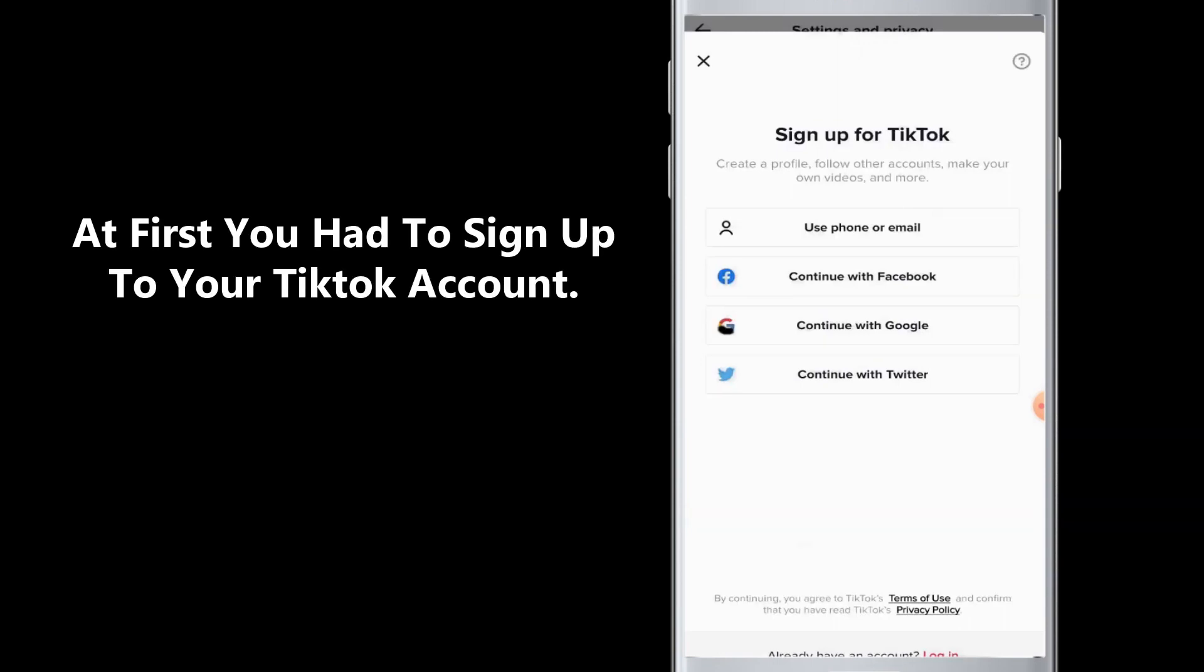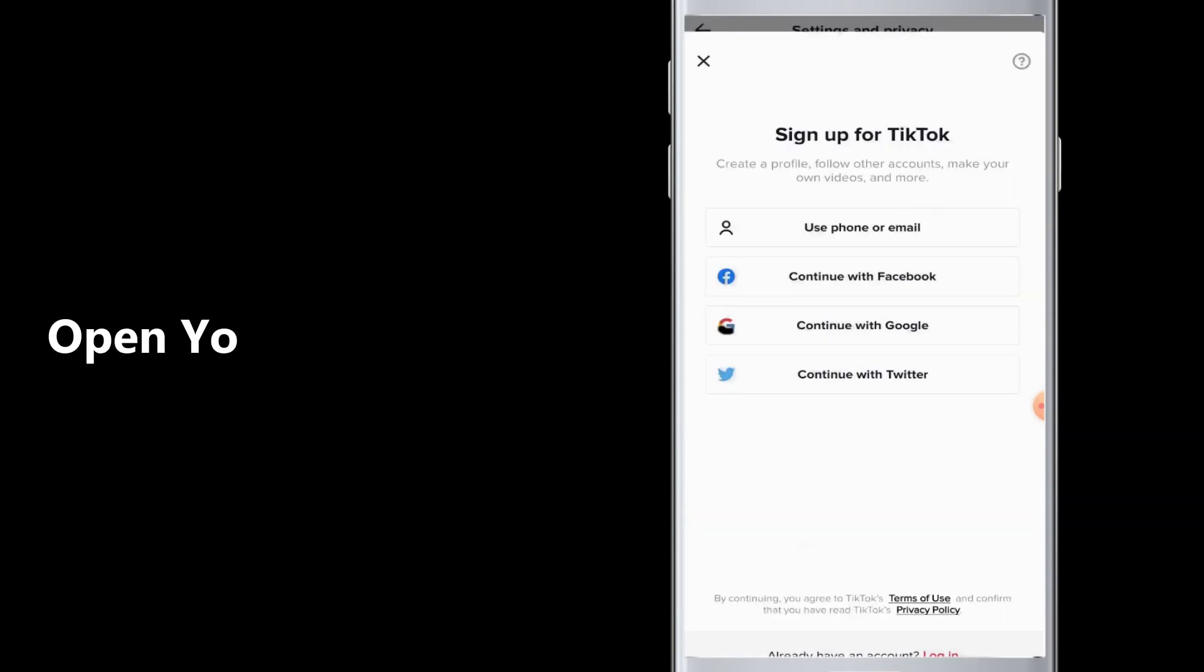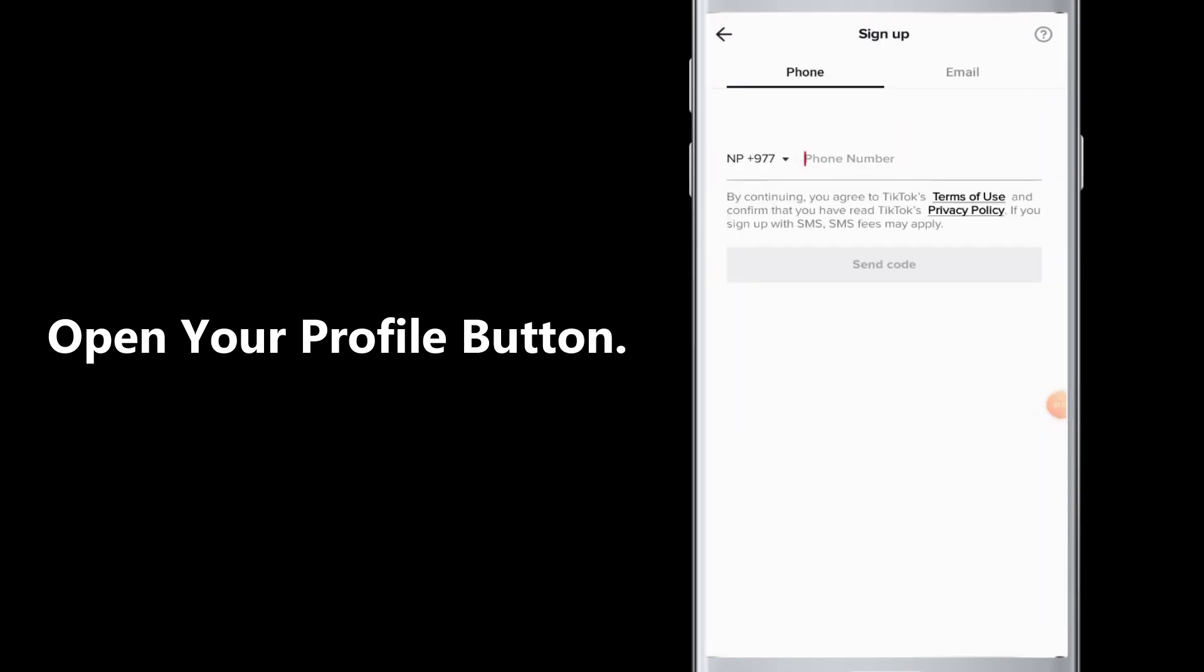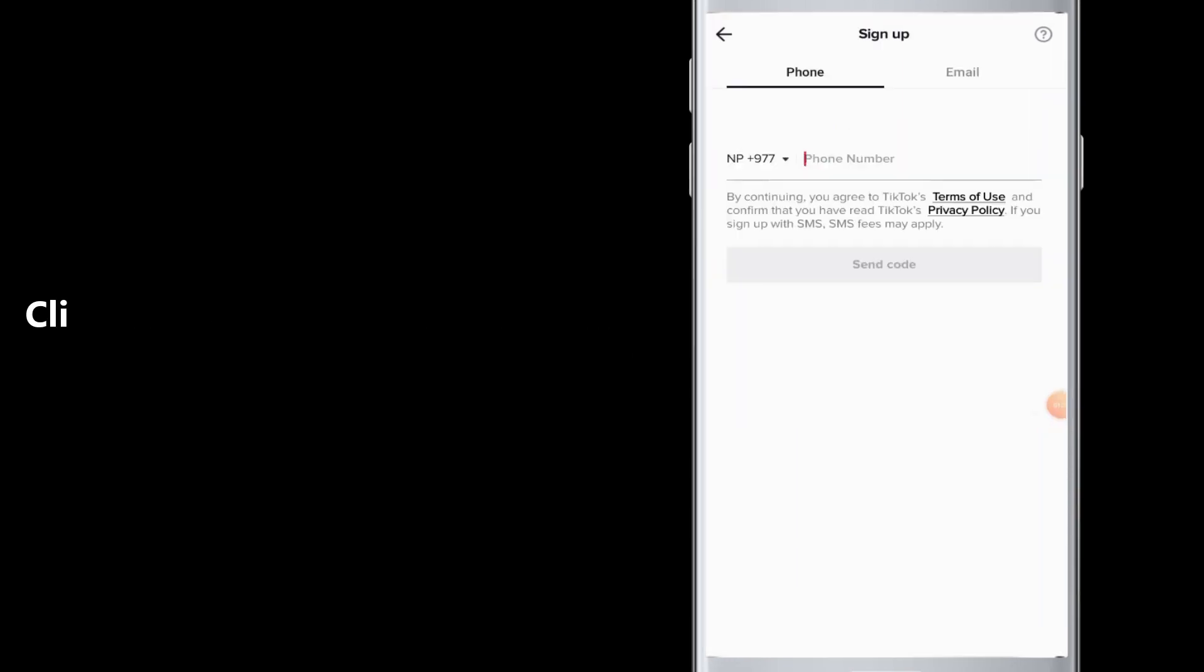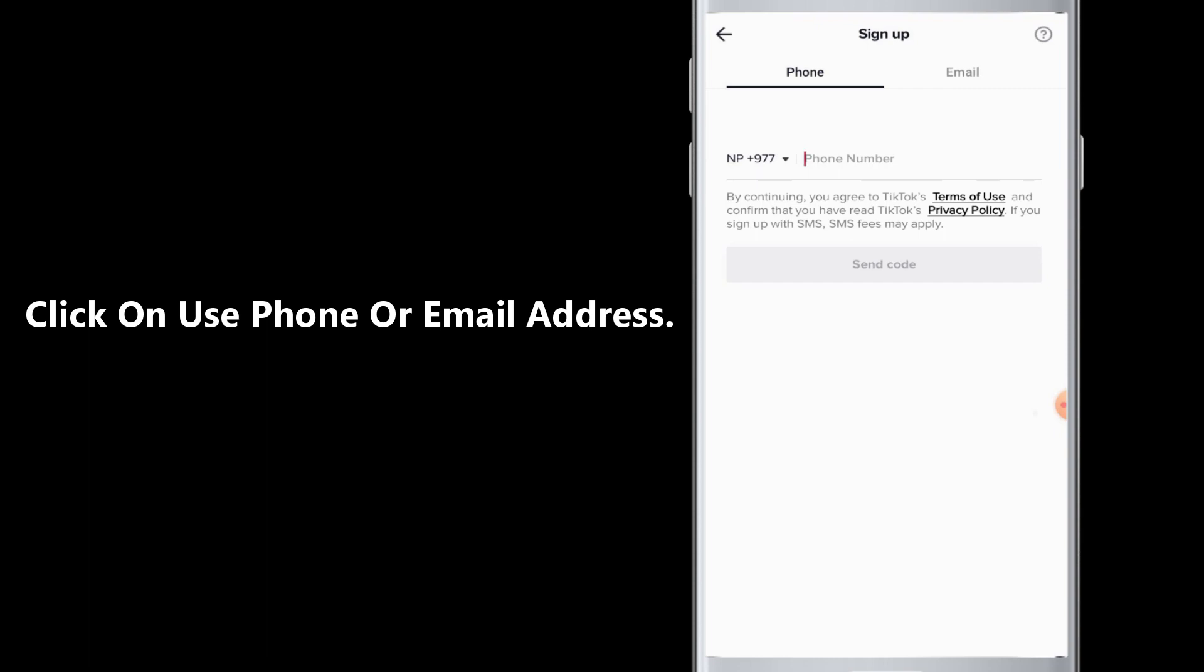First of all, you have to log into your TikTok account and then go to your profile button at the bottom of your screen. Then tap on the three dots at the top right corner, then you have to go to add account at the bottom of your screen.